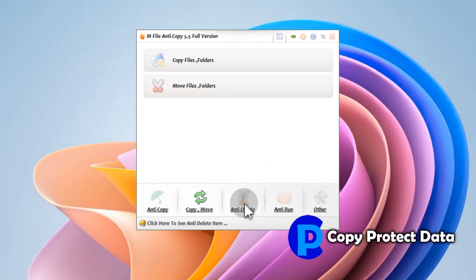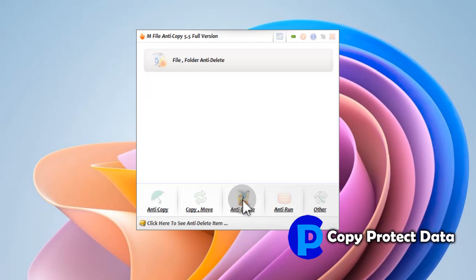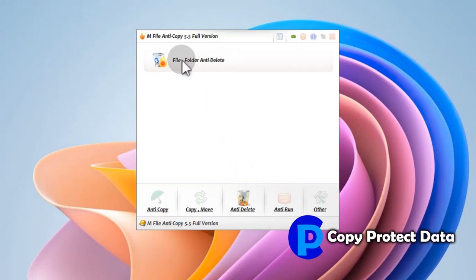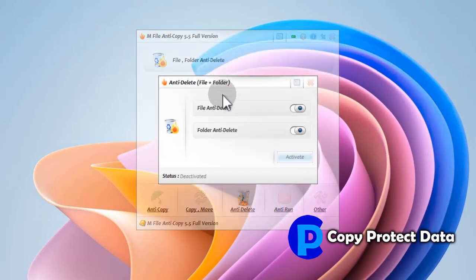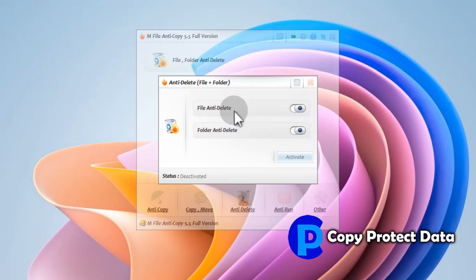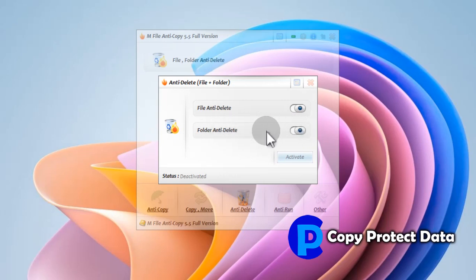The Anti-Delete portion of M-File Anti-Copy contains a feature to block deleting of files and folders in the computer. We can restrict deletion of data using this portion. 'File/Folder Anti-Delete' can disable deletion of files, folders, or both, so data will be safe from accidental or intentional deletion — no item can be deleted from the computer if this feature is used. The deleting process can be blocked through M-File Anti-Copy.